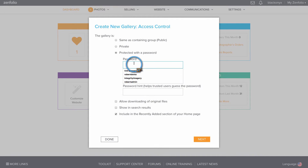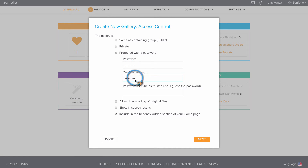I do recommend using a strong password — a combination of upper and lower case letters, some numbers, and special characters usually works best. You can enter a password hint if you'd like.